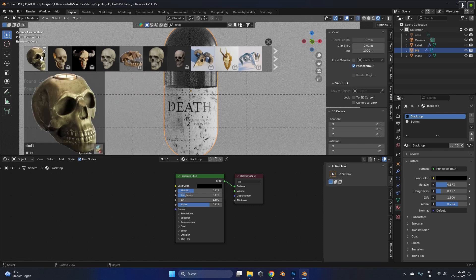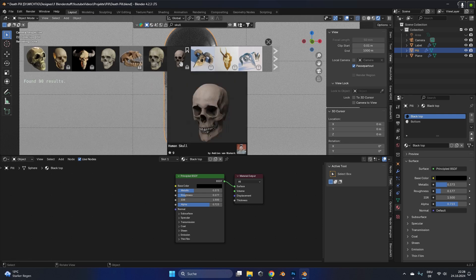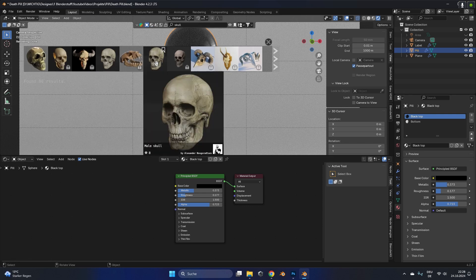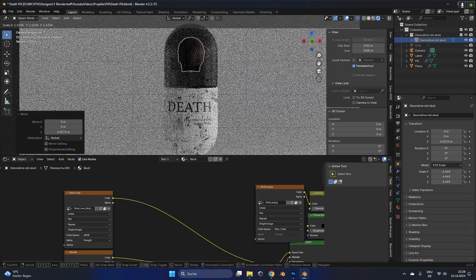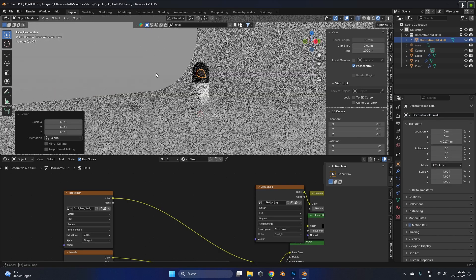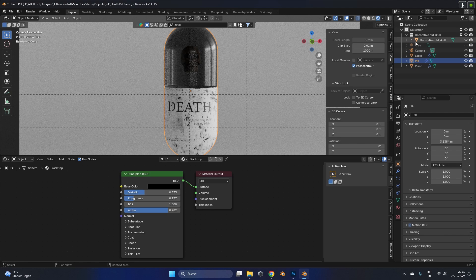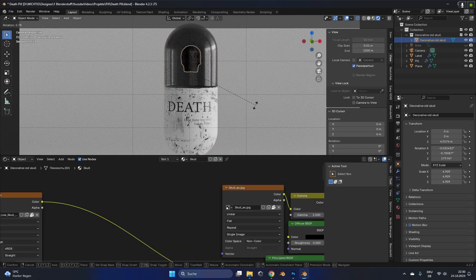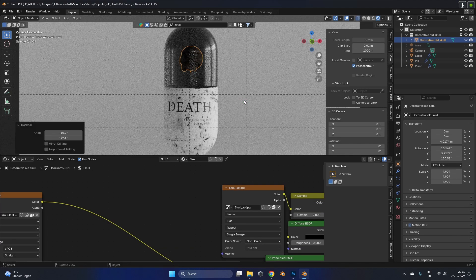To make it a little bit more interesting I searched a skull model with the blender kit add-on. I will also link this in the description and just clicked on it to import the skull. I placed it inside the top part of the pill, which in my opinion made the whole pill a little bit more interesting.